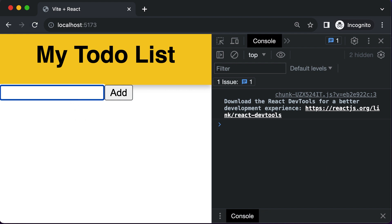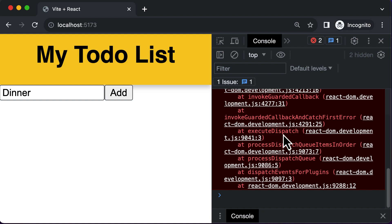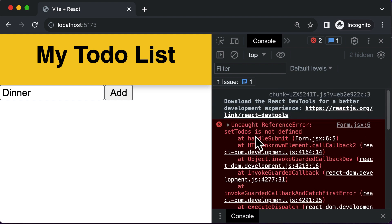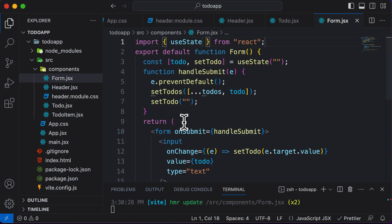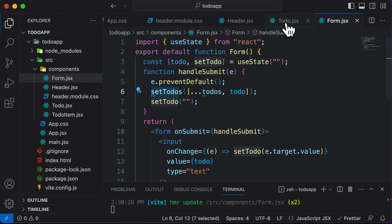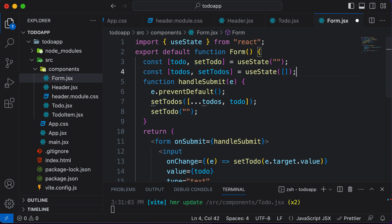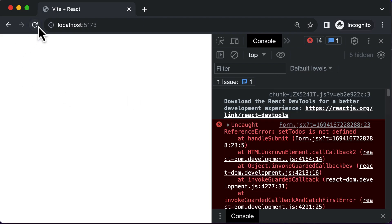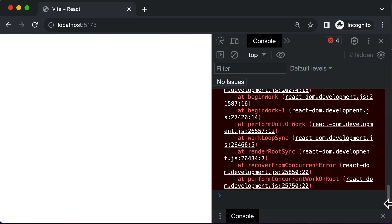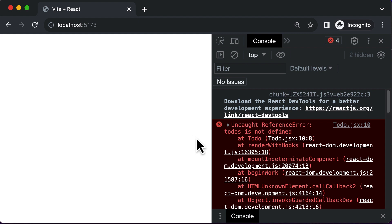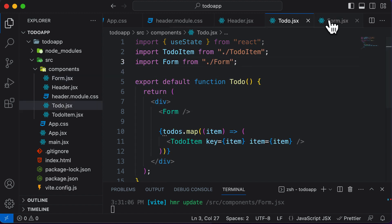When we try to add an item like 'dinner' and click Add, we get another error: setTodos is not defined. The handleSubmit invokes setTodos, which was in the ToDo component. We move it into Form. But then refreshing shows the app disappear again with the error: todos is not defined in Todo.jsx, because the mapping code there still needs the todos array.